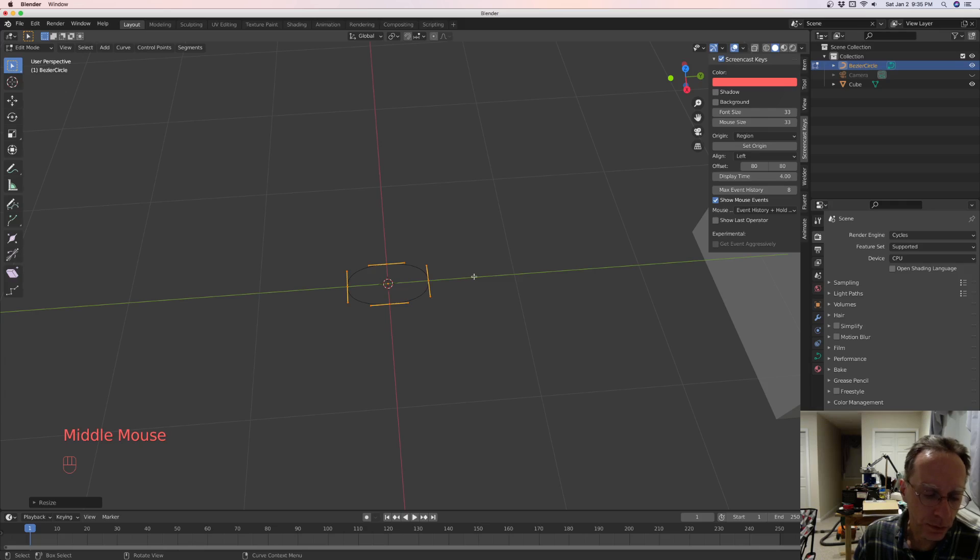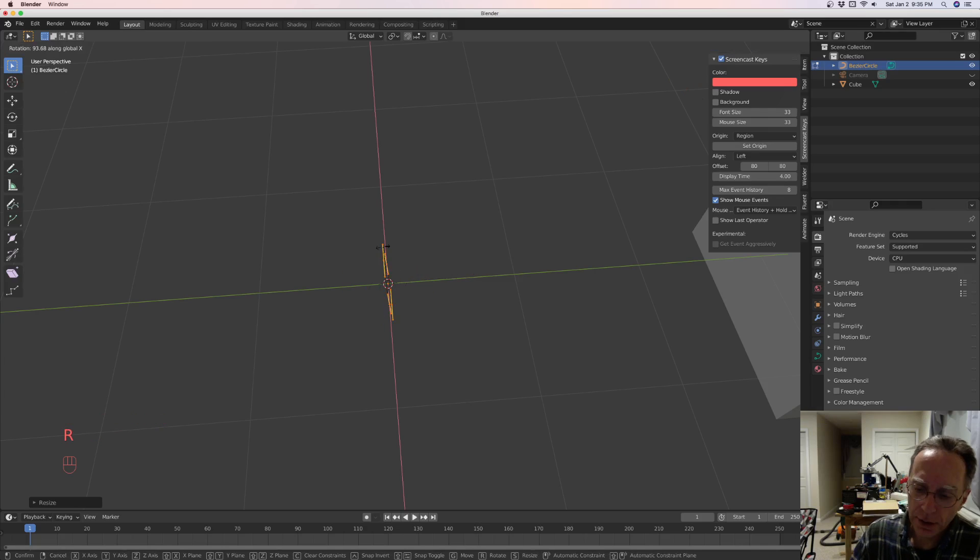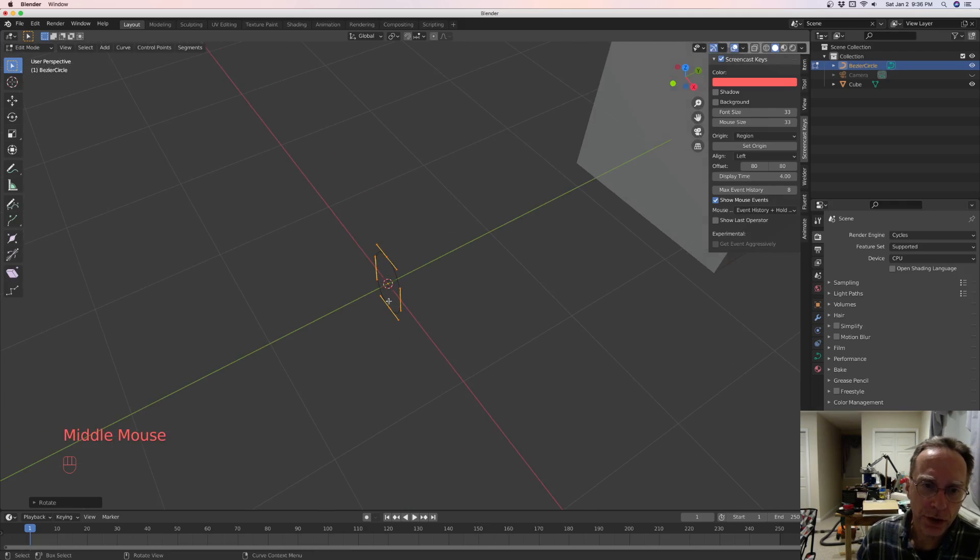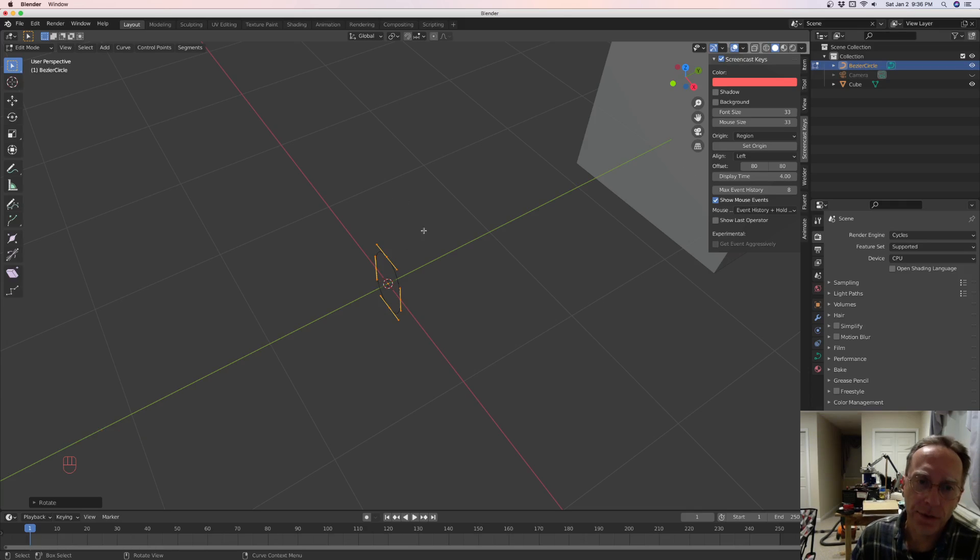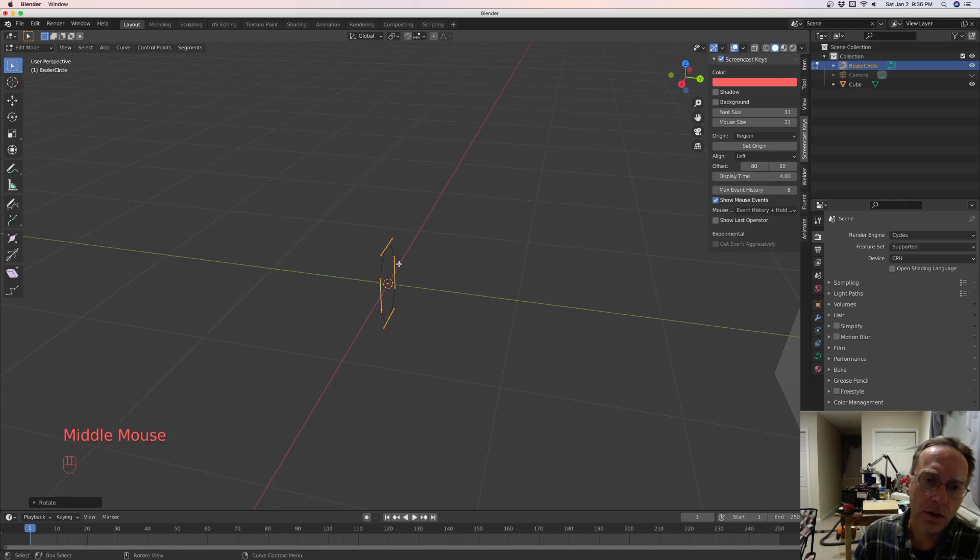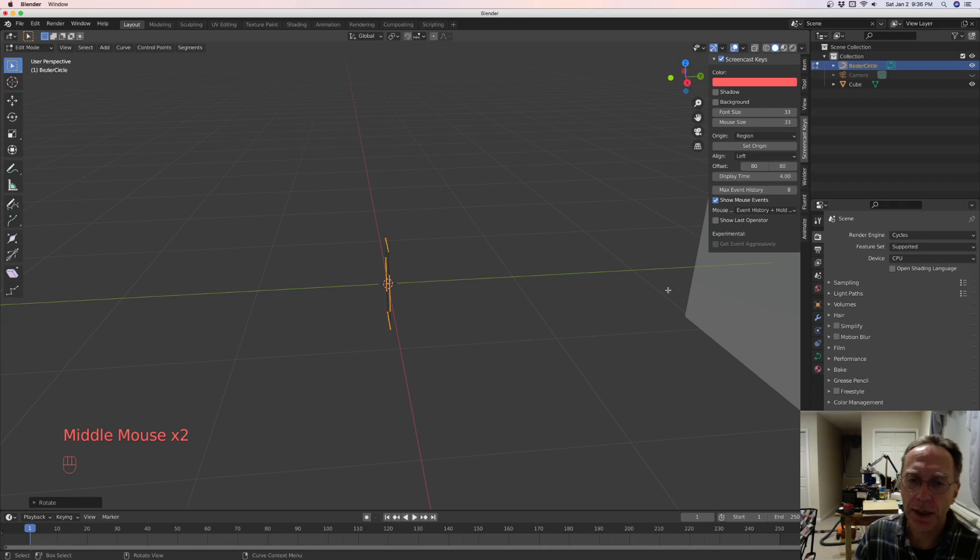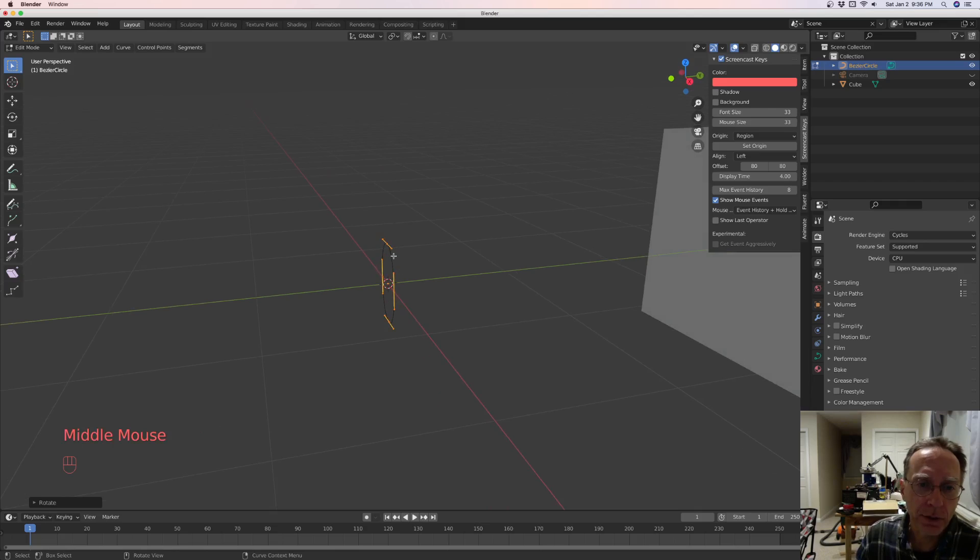And we're going to rotate it on the X 90 degrees. Because when you make your chain, you want it to go in the direction of the Z. Because anytime you make a chain, that's the path that's going to follow. Okay, so we got it facing up now.